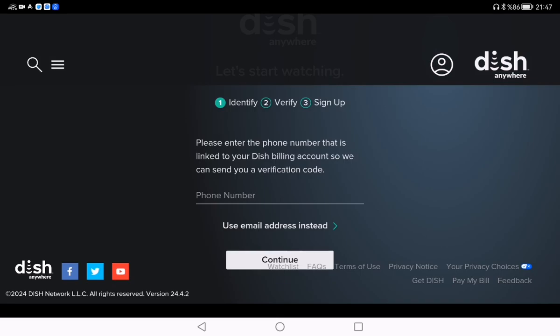There are three steps to create an account: Identify, Verify, and Sign Up. You need to enter the phone number that's linked to your DISH billing account. They will send you a verification code to your phone number, and then you need to verify it.